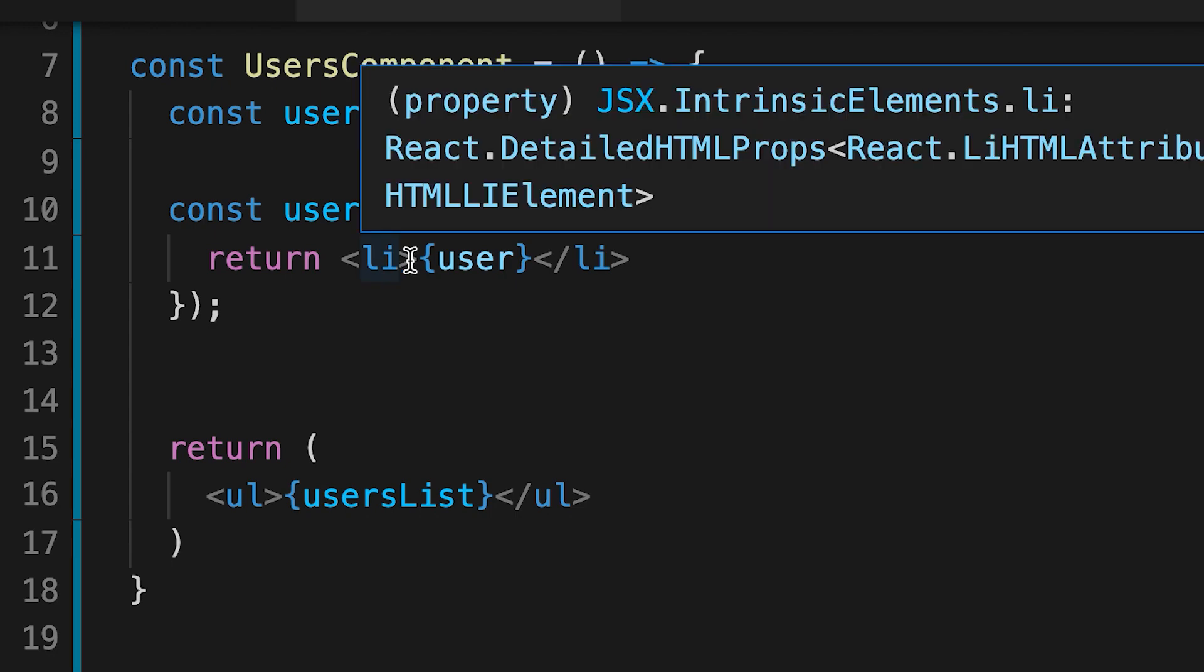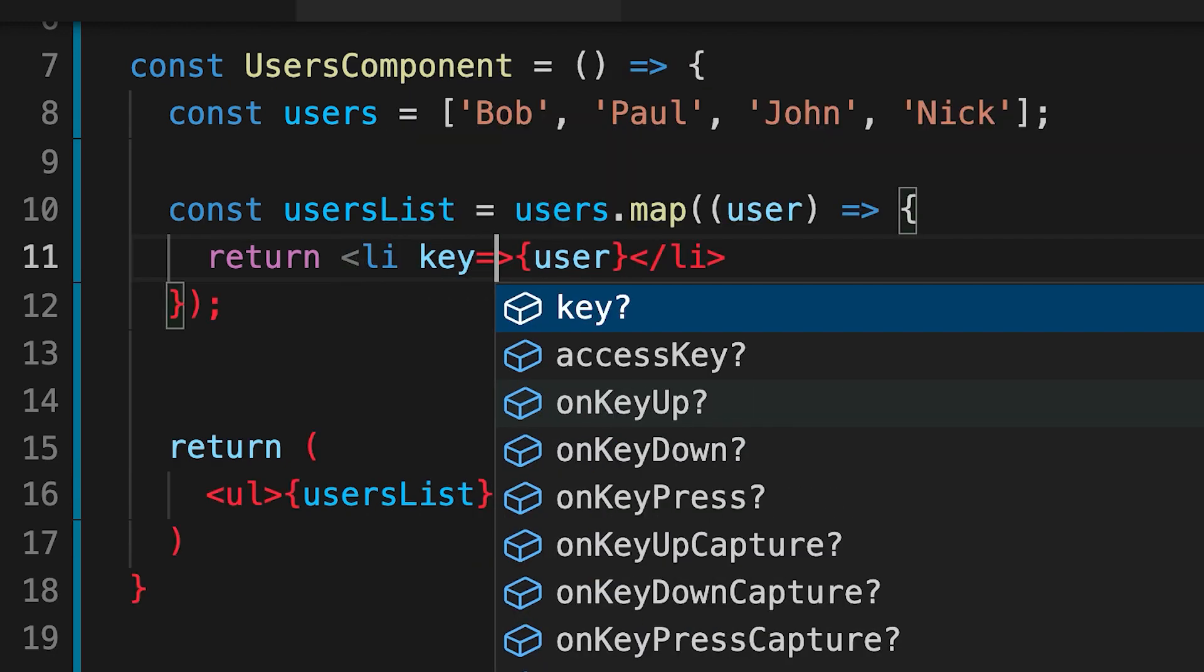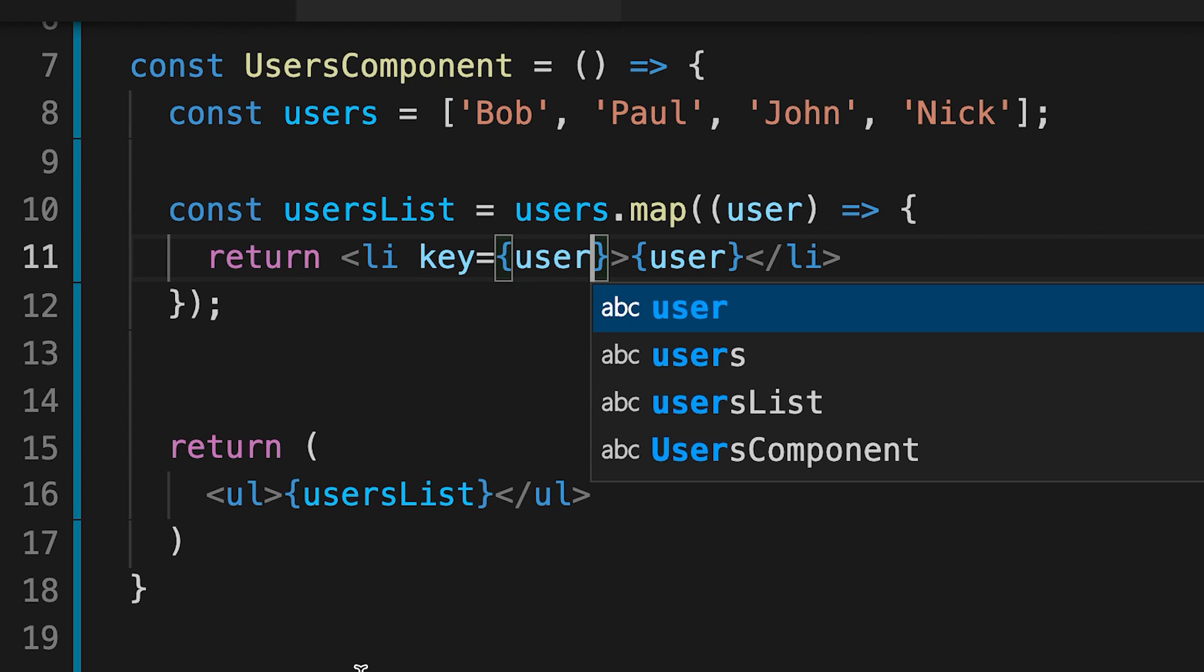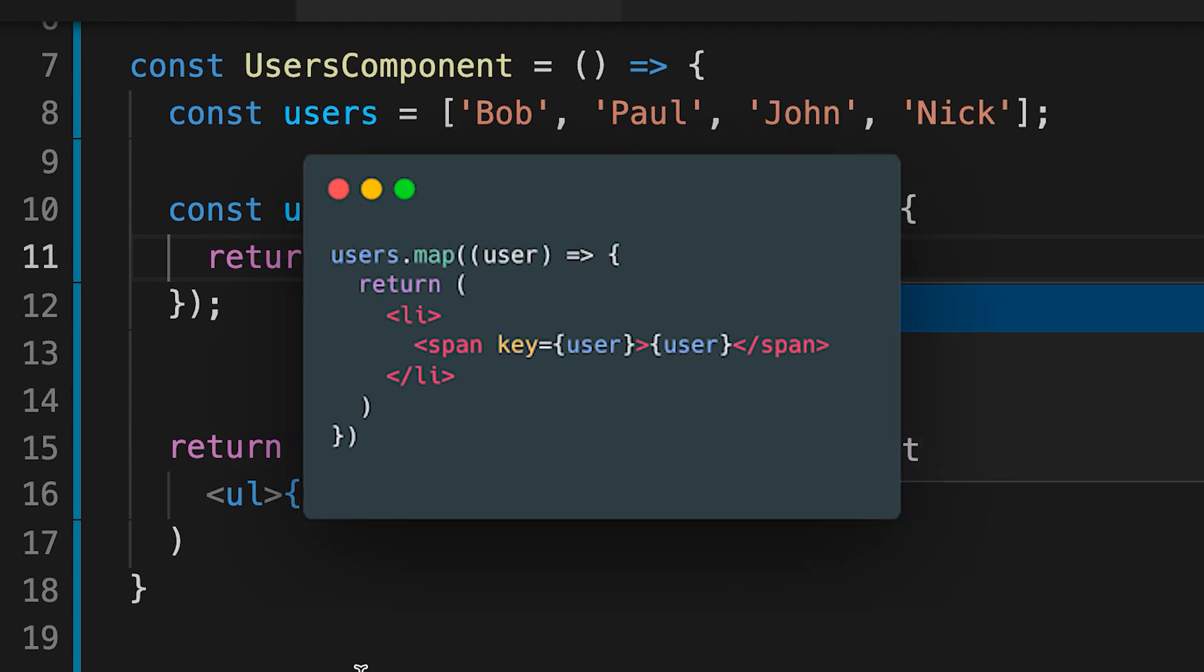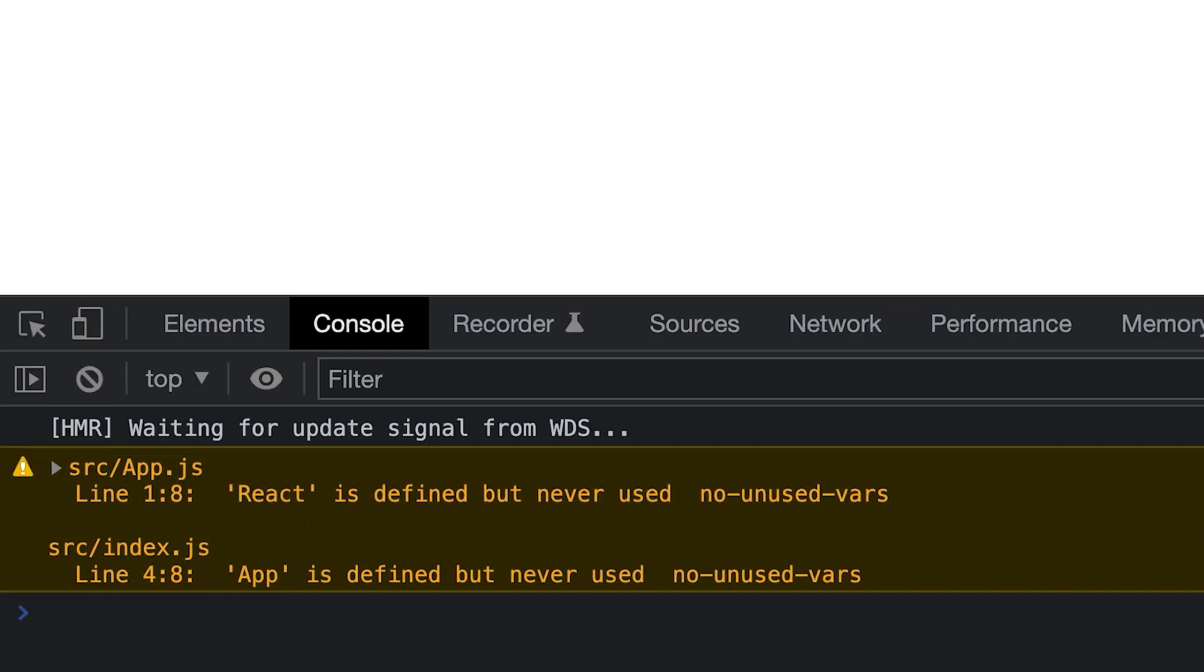The best way to pick a key is to use a unique string from your data. If you don't have it, use the index of map function as a last resort. One note is that the key should always be placed at the top element inside of the map function. You should never nest it. And now you can see that our code executes without an error.